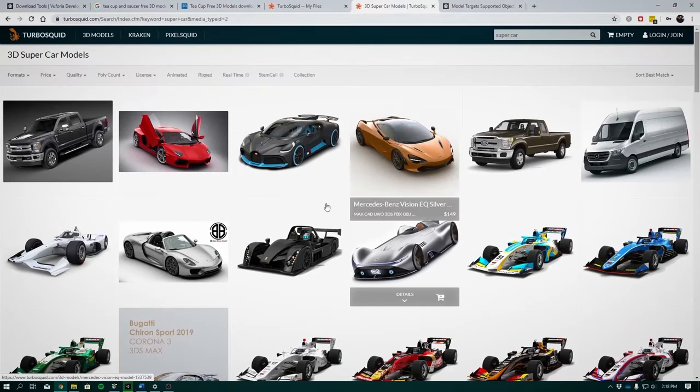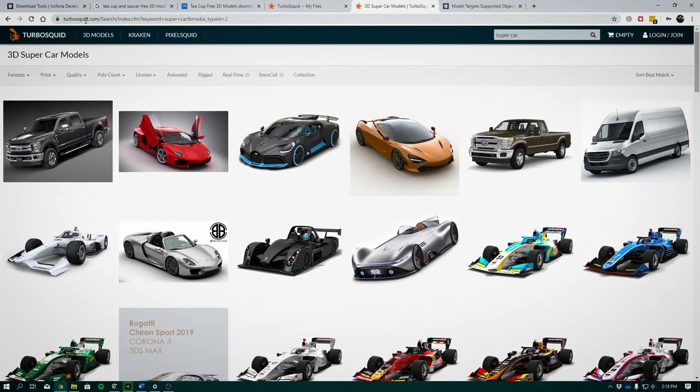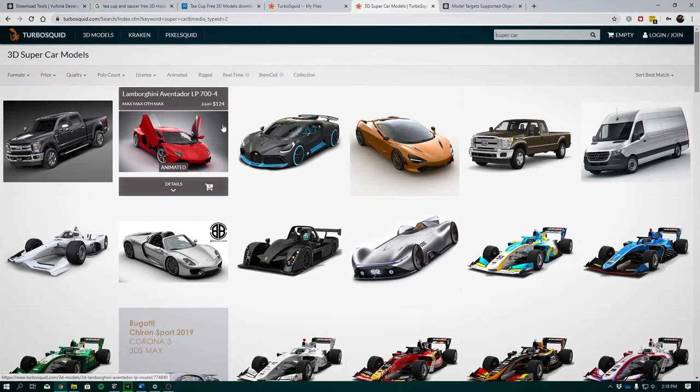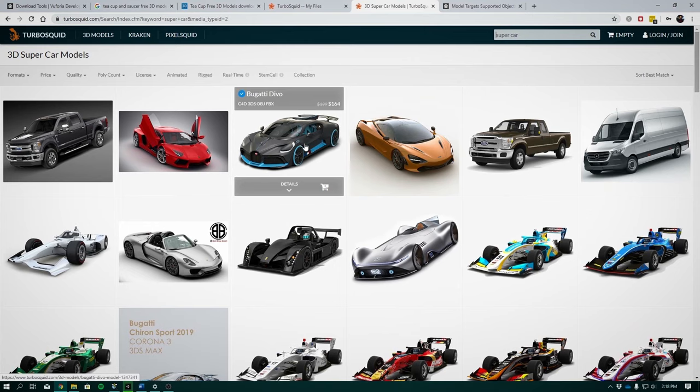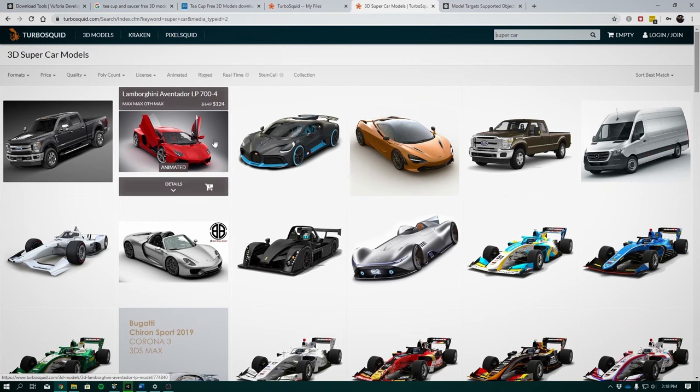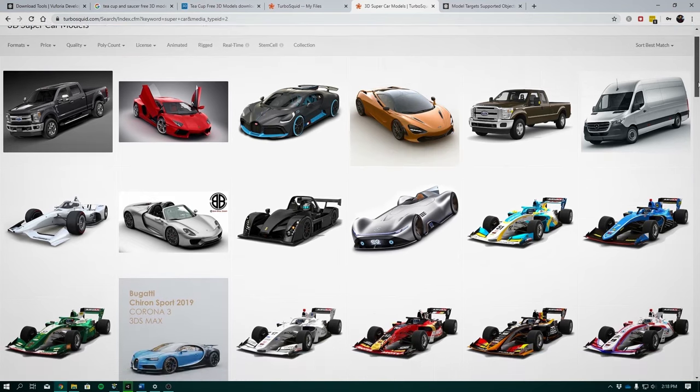You can find a wide variety of car models on TurboSquid. They are high quality models, so you can expect them to cost a bit. However, you might find free models on the site.